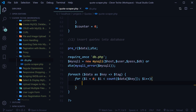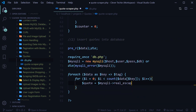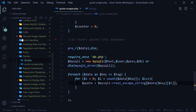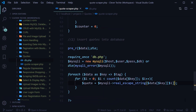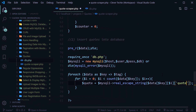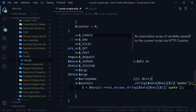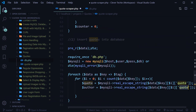Now we're ready to access the quote and the author. We use mysqli::real_escape_string to escape any special characters and get them ready for inserting into the MySQL database. We access the quote with $data[$key][$i]['quote'] to get the quote value. Then copy that line for the author — replace 'quote' with 'author' to get the author name.